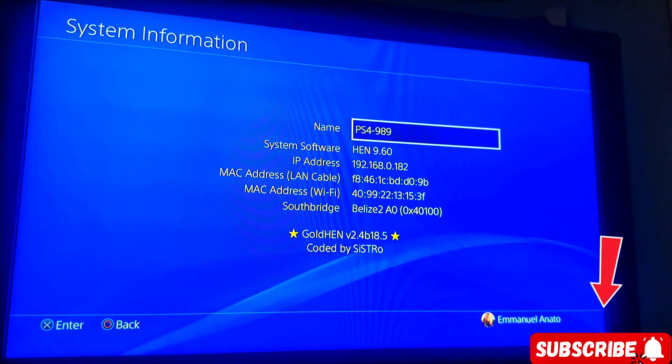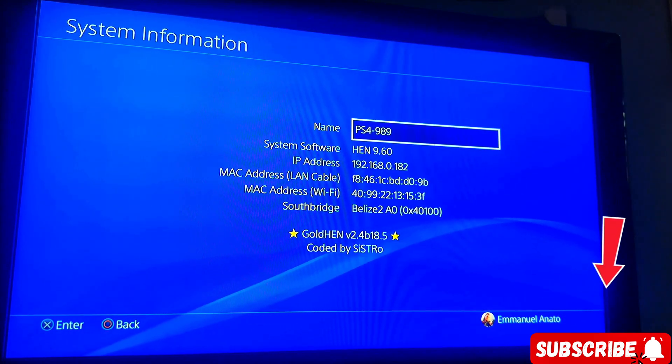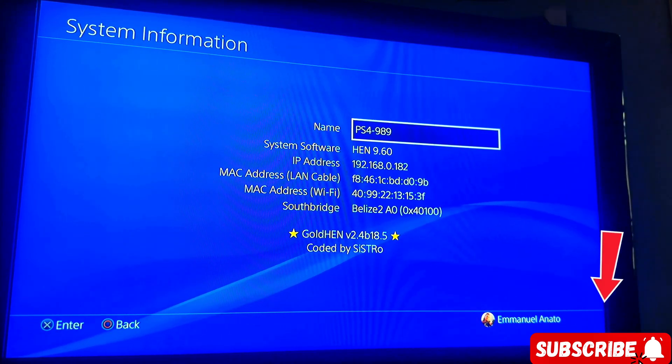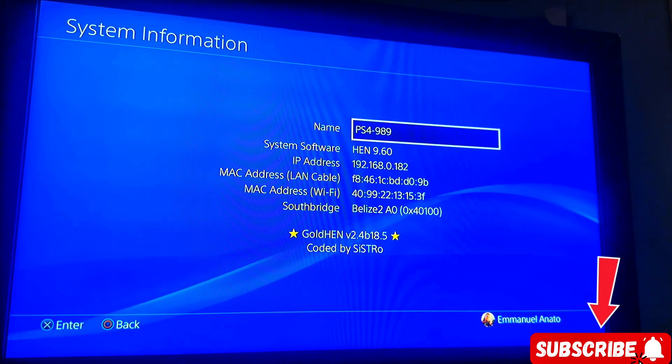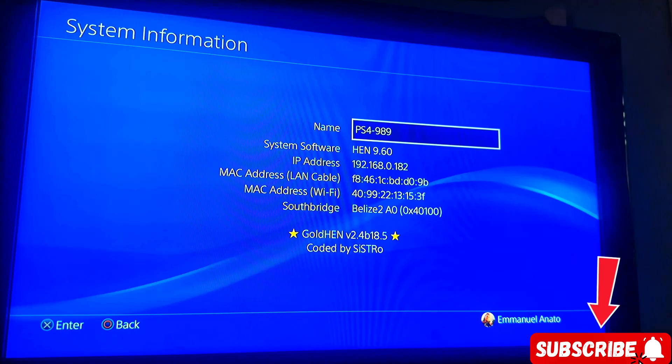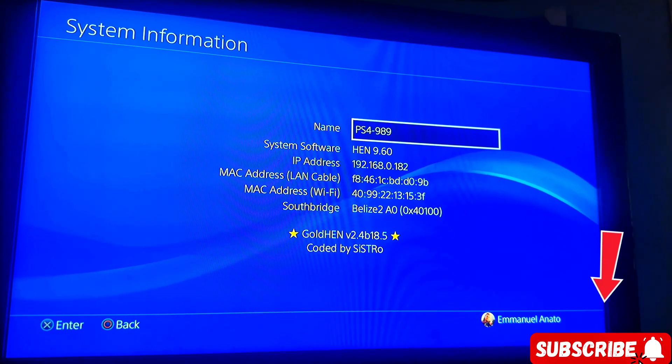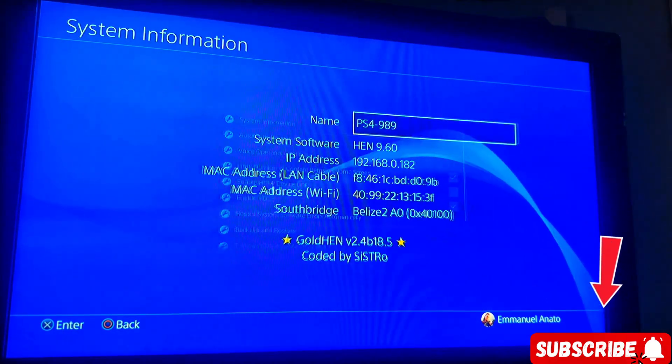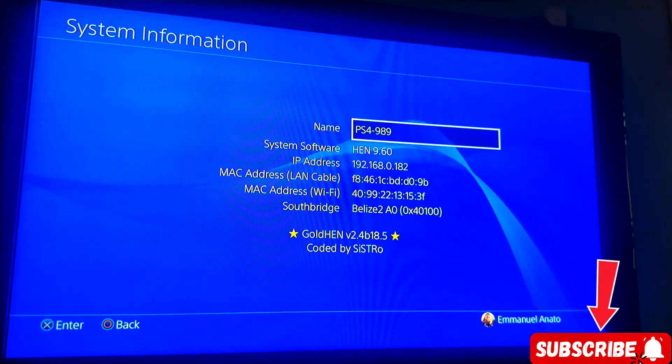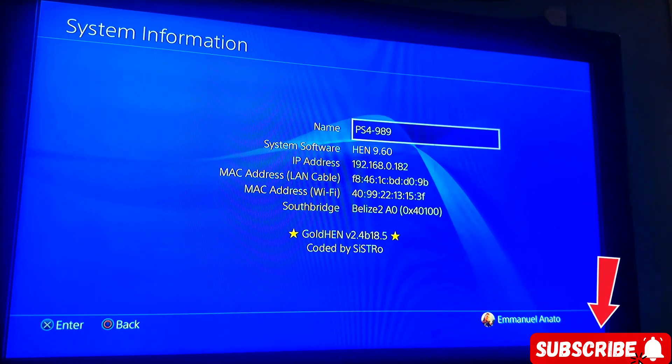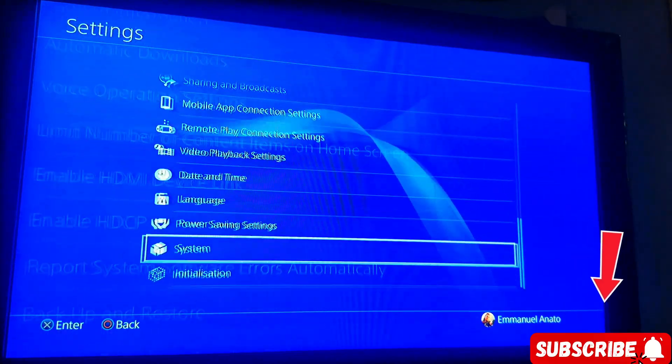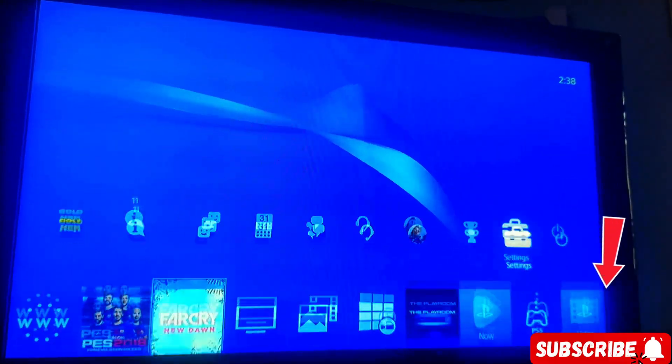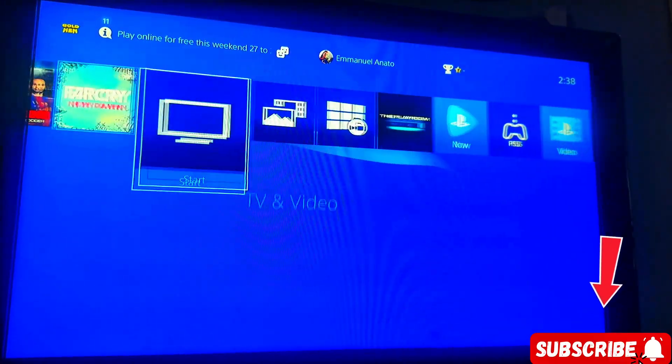Hello, I'm going to be teaching you how to hack your 9.60 console today. You can see my system information, it shows 9.60. Let me show you.